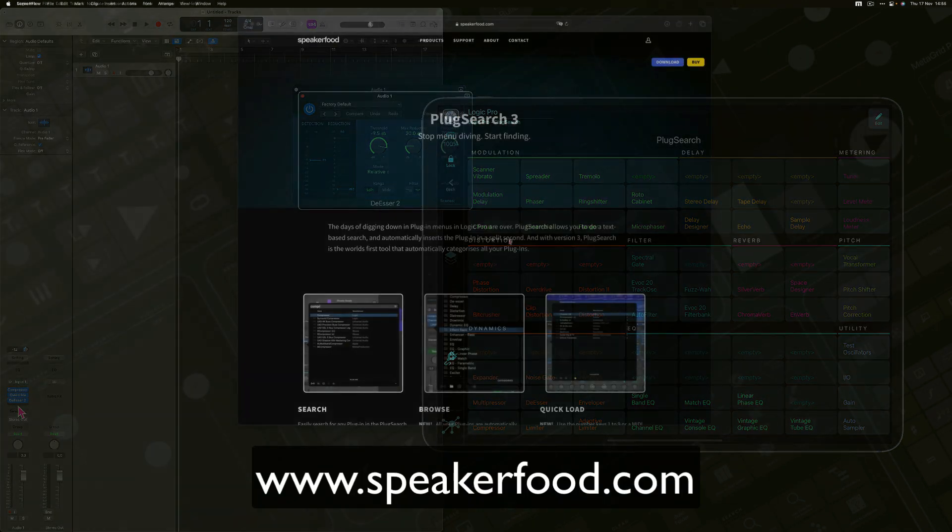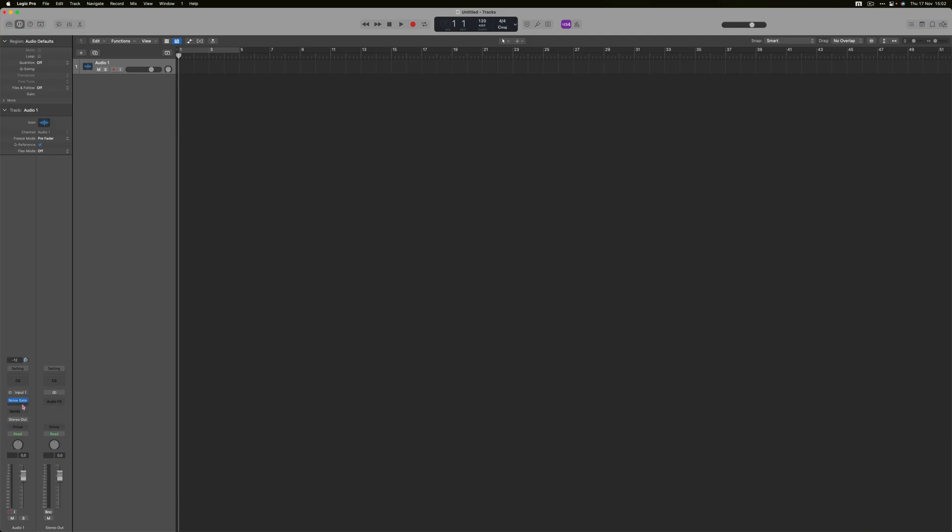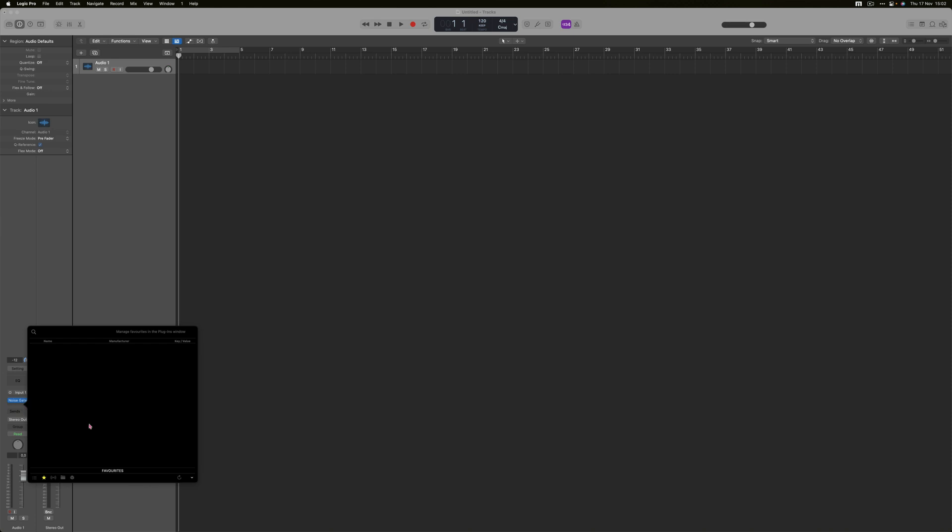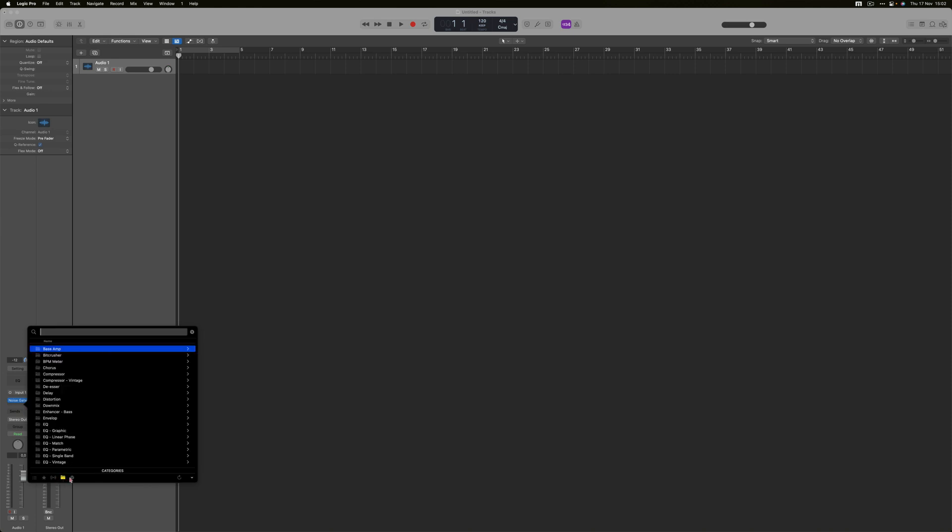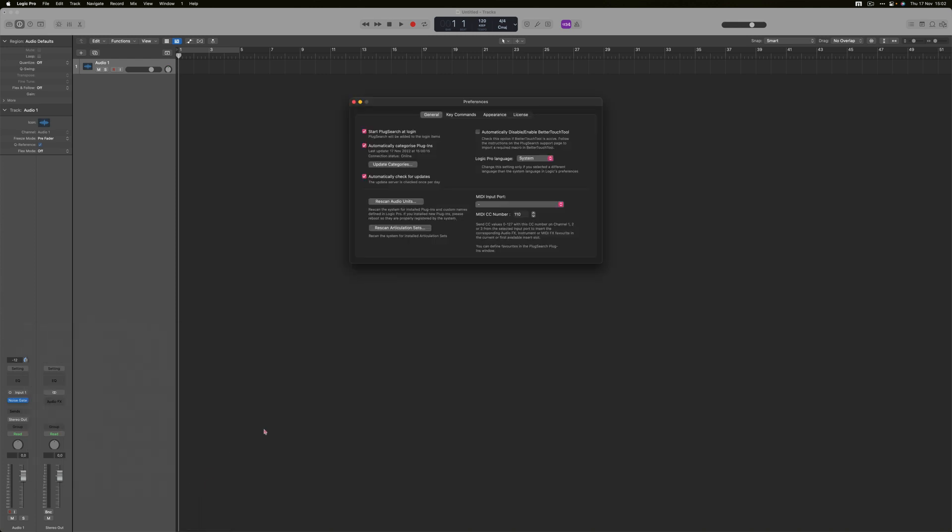Plugsearch is a Logic Pro add-on that enables you to search for an audio effect or an instrument with keyboard shortcuts and text. And you can automate it with MetaGrid Pro to have all your favorite plugins under your fingertips on your iPad.